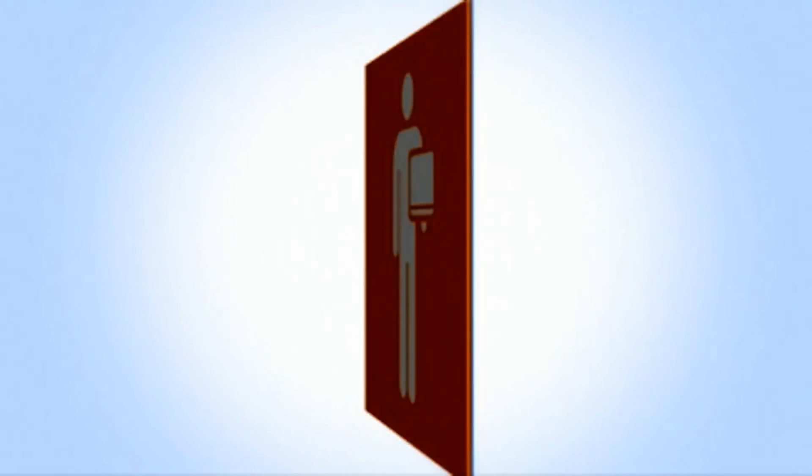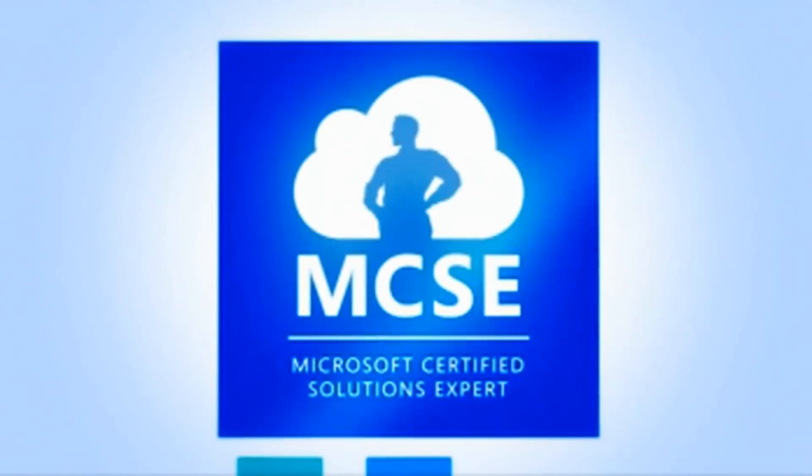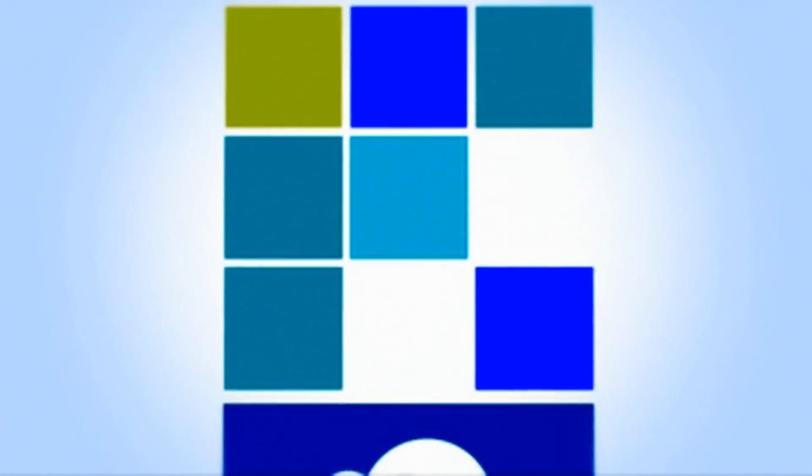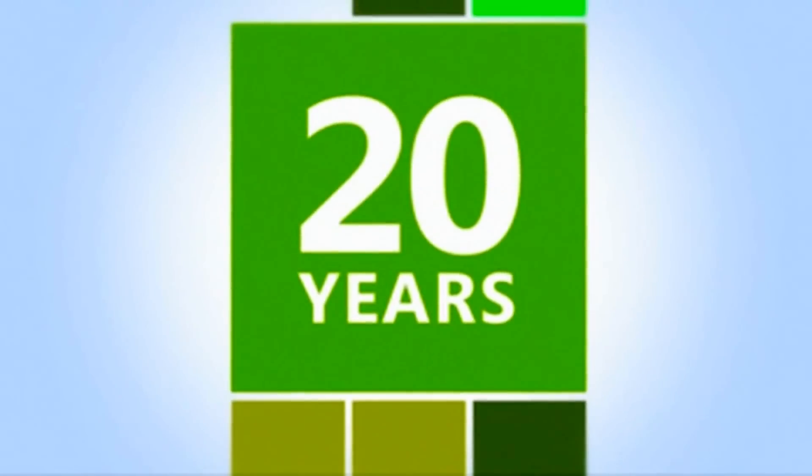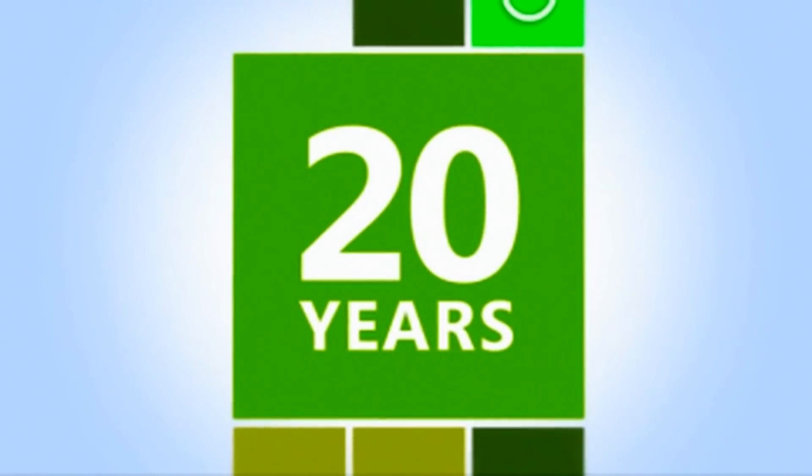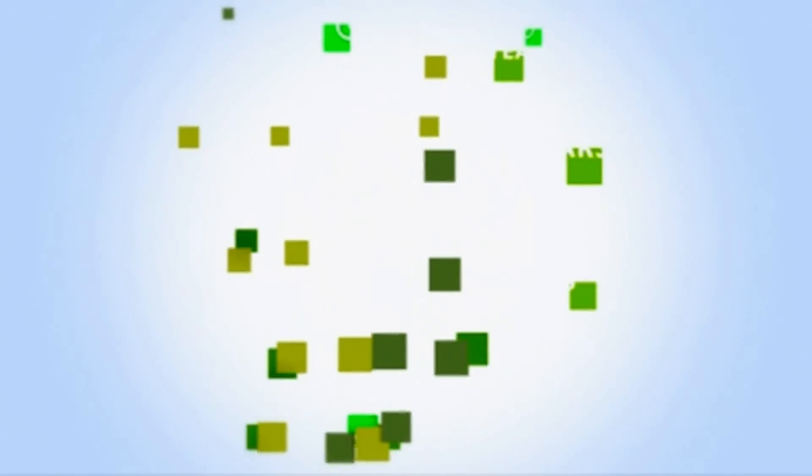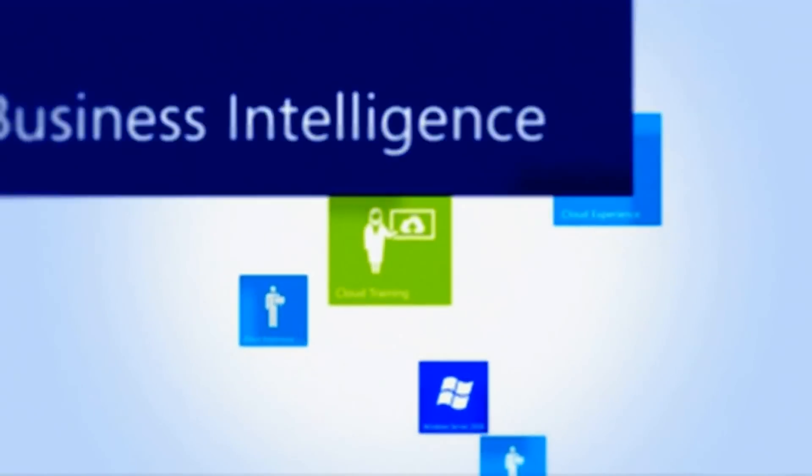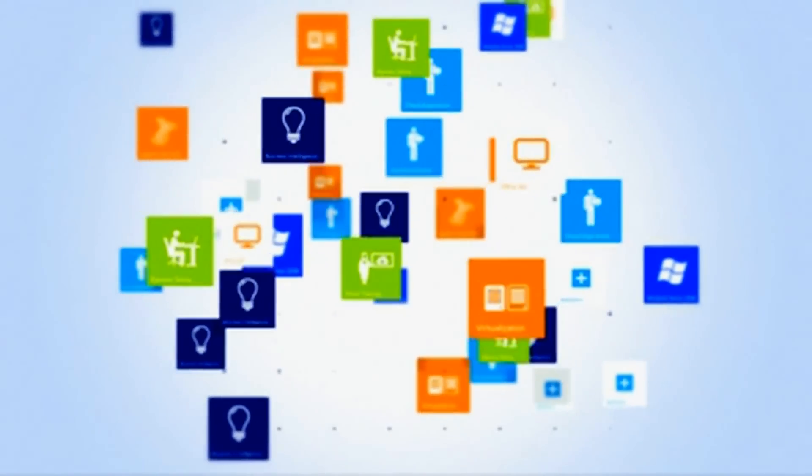That's why we've reinvented MCSE certification for the cloud. MCSE has been our industry's most recognized and respected certification for 20 years. Now MCSE certifies an even deeper set of skills across technology solutions rather than individual technologies.